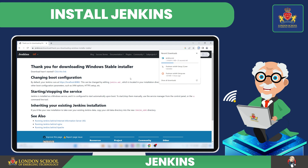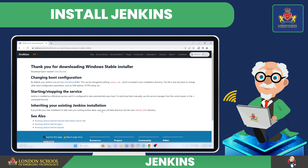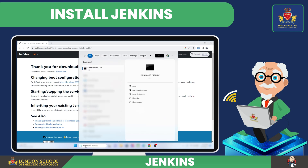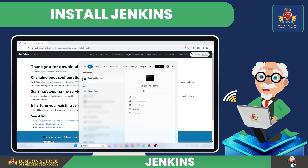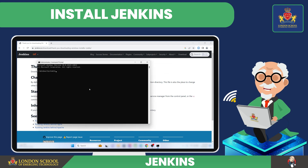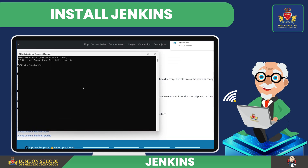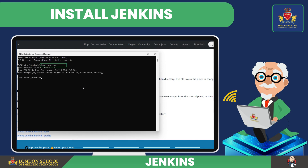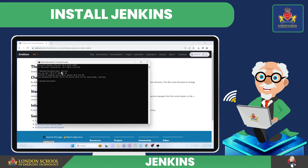As the file begins to download, let's check if the JDK is installed on your system. To do this, go to the Start menu, then search for Command Prompt and open it. Type the following command to verify the JDK installation: java --version. As you can see, I have Java version 20.0.2 installed on my system.